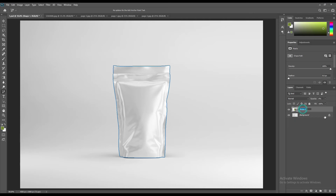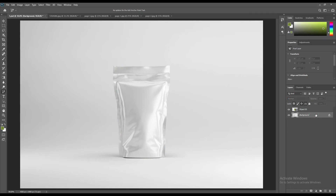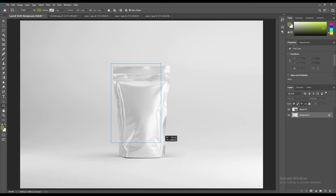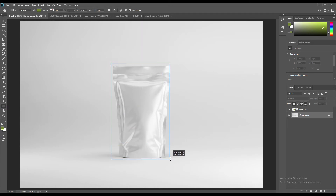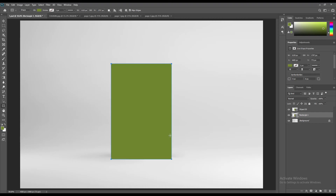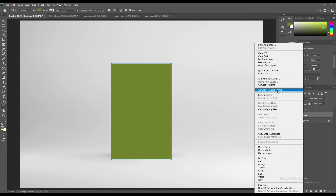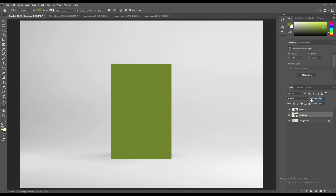Now our selection has been created, so just name it Object ID. Use the Rectangle tool and create a rectangle. Right-click on its layer and convert it to a smart object. Reduce its opacity so you can see whether it sits in the right place or if you need to move it somewhere else.